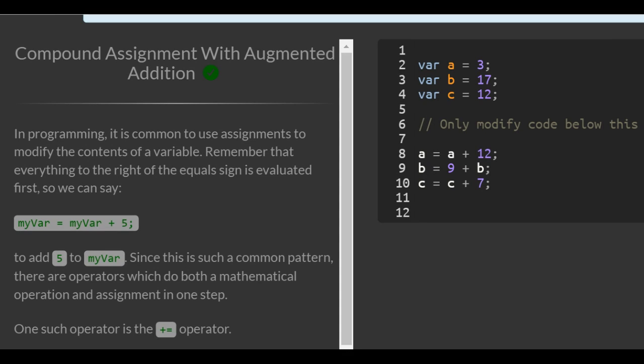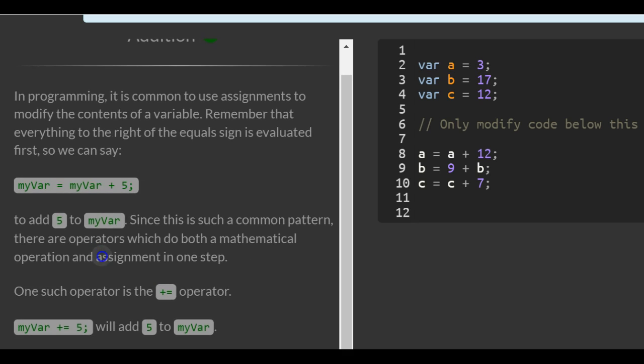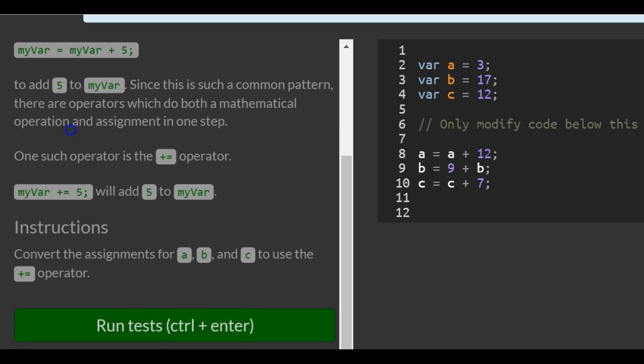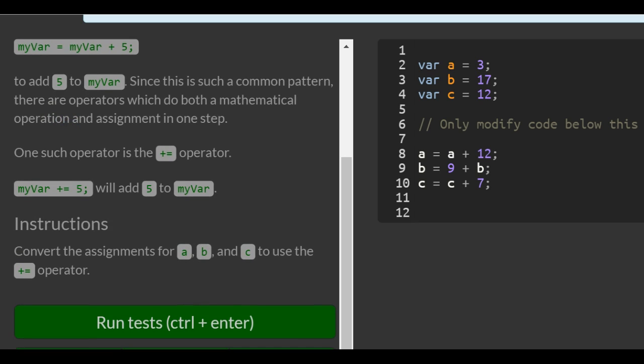So in programming, it is common to use assignments to modify the contents of a variable. Remember that everything to the right of the equal sign is evaluated first, so we can say myVar is assigned myVar plus 5 to add 5 to myVar. Since this is such a common pattern, there are operators which do both a mathematical operation and assignment in one step. One such operator is the plus equals operator. myVar plus equals 5 will add 5 to myVar.